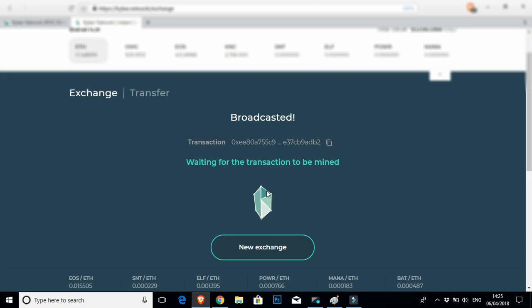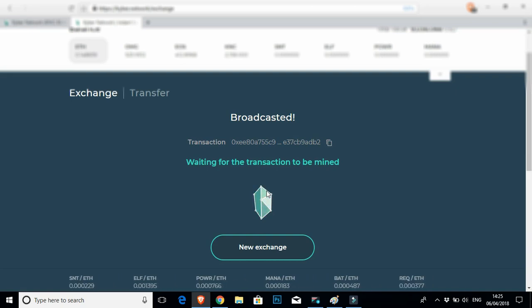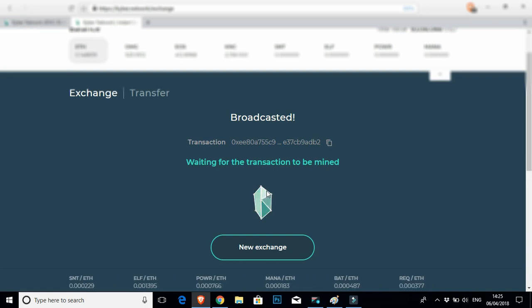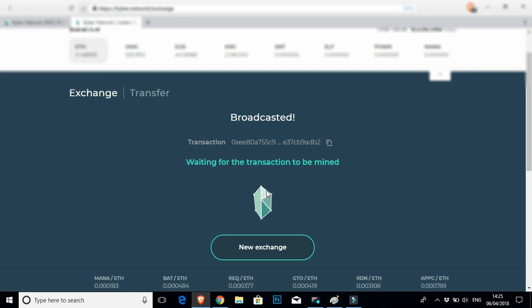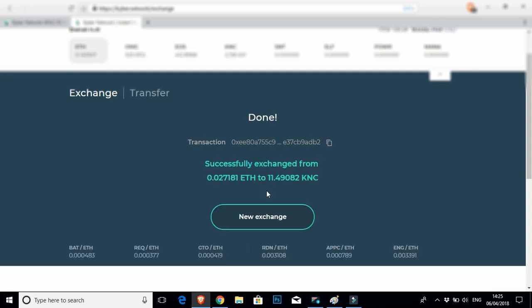So that transaction has now been broadcasted to the network and waiting to be mined. So I'm going to let it do what it does. And I'm going to come back and show you guys once the transaction's done.